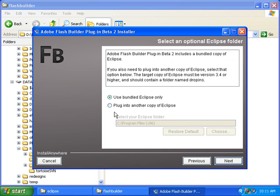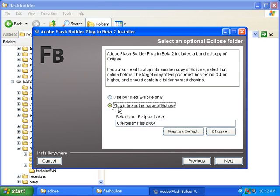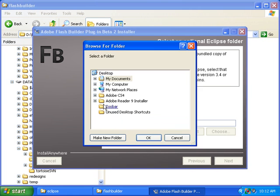And then click the checkbox where it says Plug into another copy of Eclipse. This is because we already have Eclipse installed, and now we need to tell it where our Eclipse installation is, so then click the Choose button.